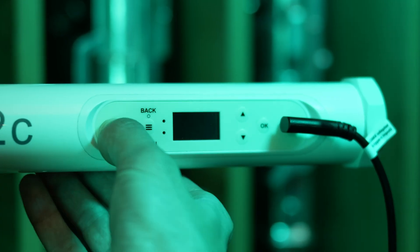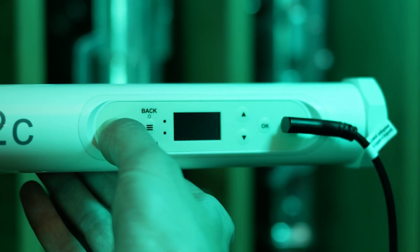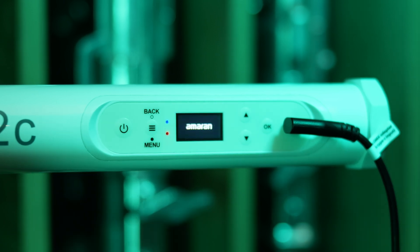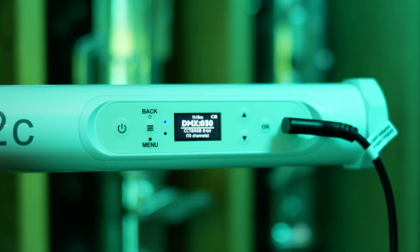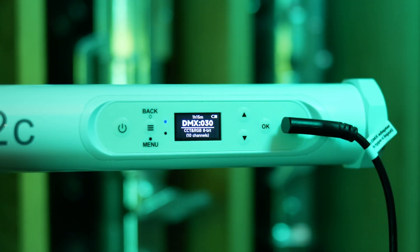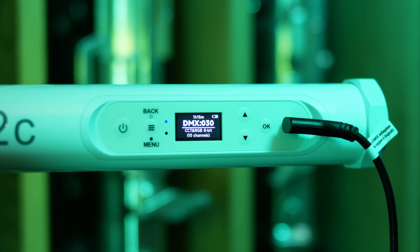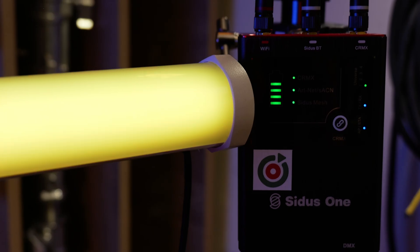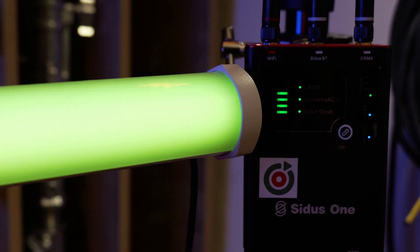Now turn on the fixture. We configured it off-screen, since the process is identical to setting up the MC Pro. Menus are nearly the same. It connects successfully.